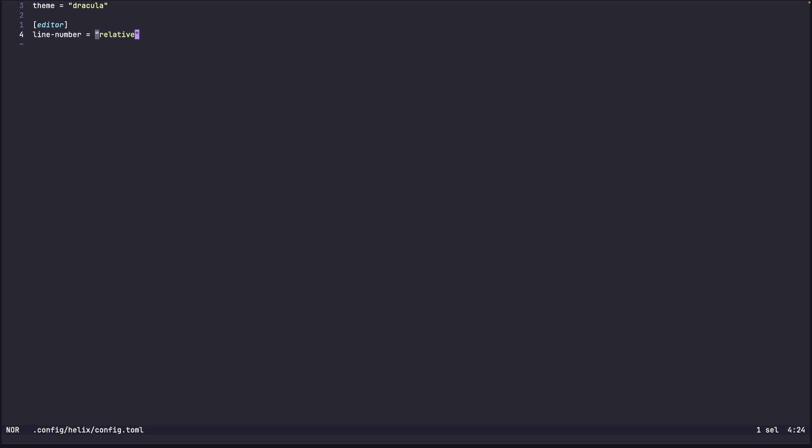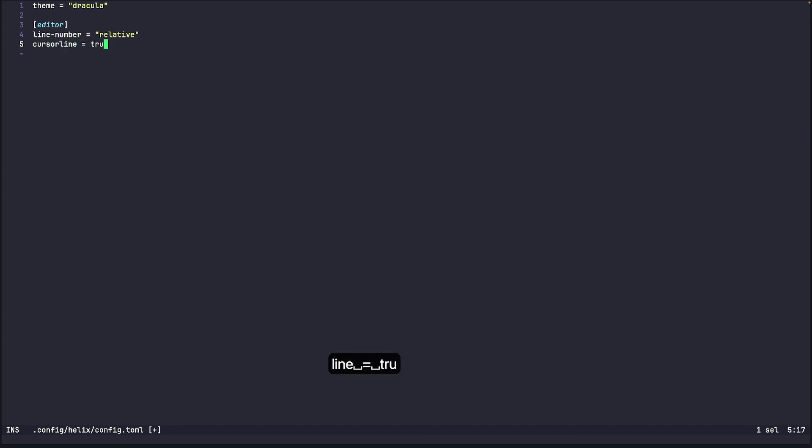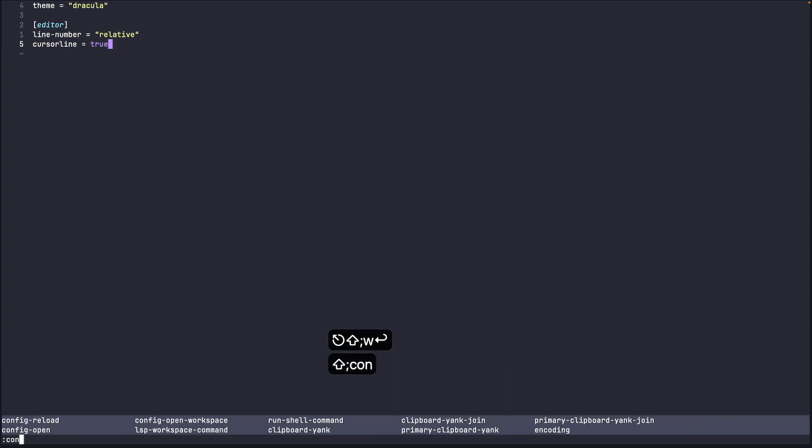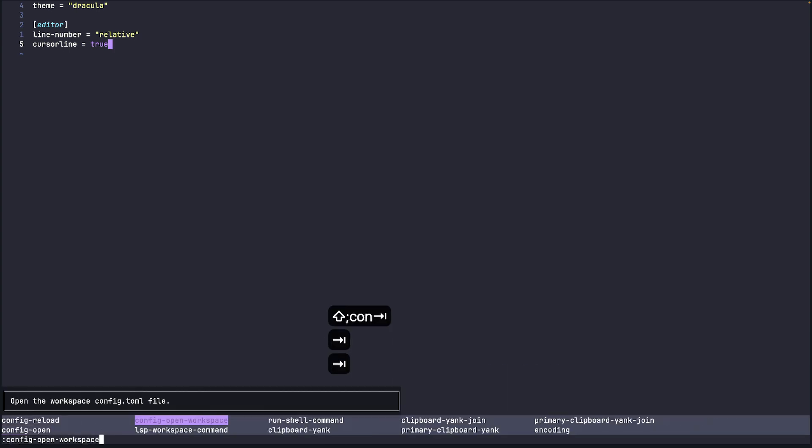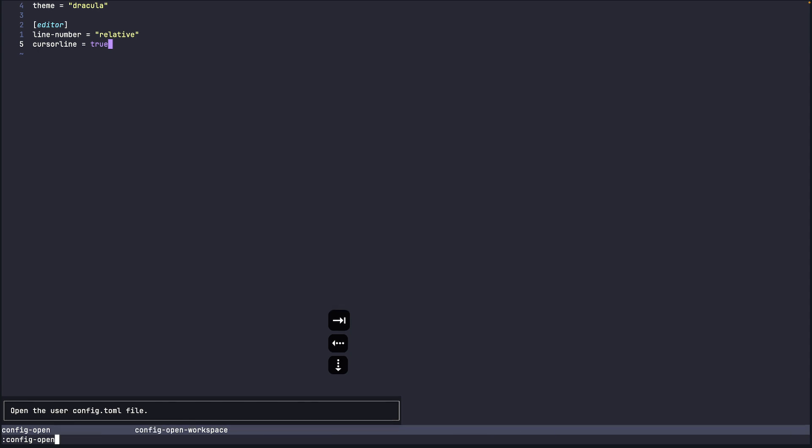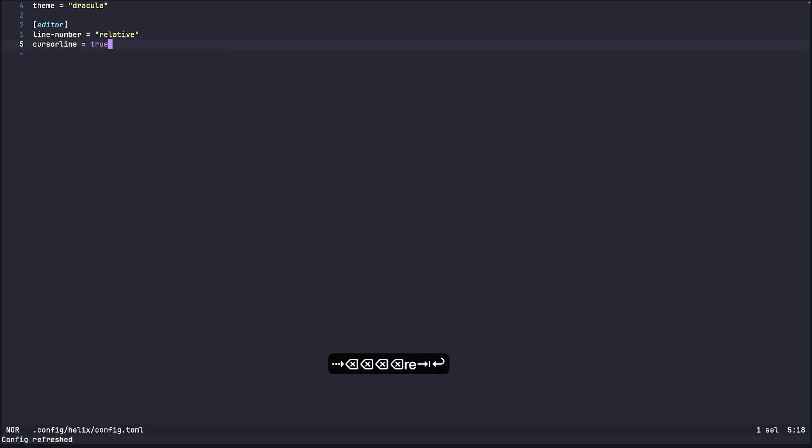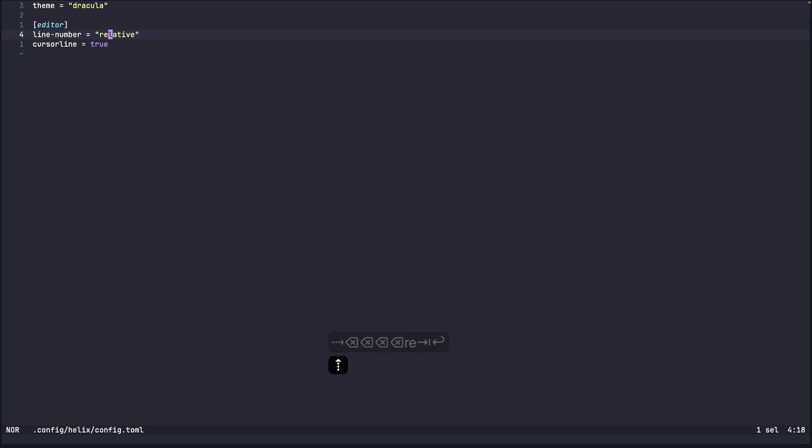So the next one is to highlight the line we are on. So for that we have cursor line. We'll set that to true and again we'll do config reload and you see now whichever line we are on it highlights that line right.